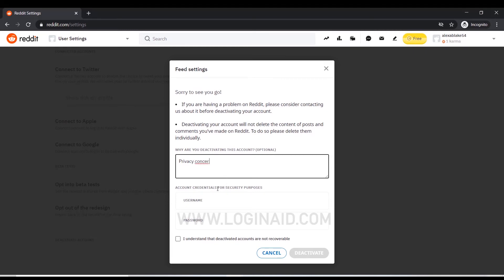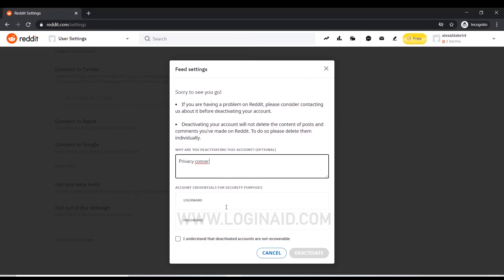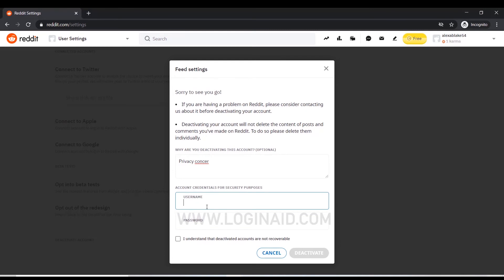Just below that are account credentials for security purposes. Here you need to provide your username and password. I'm going to type in my username and then my password.